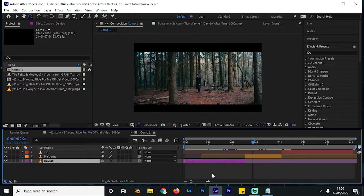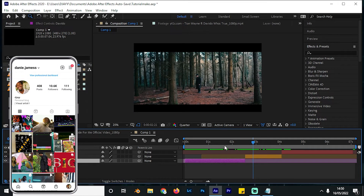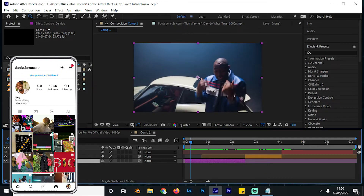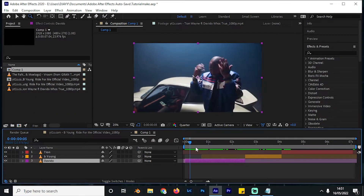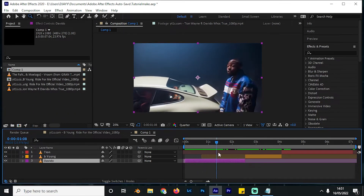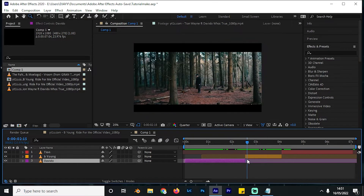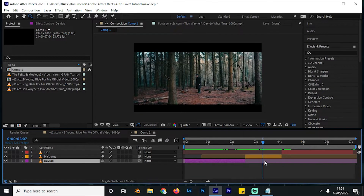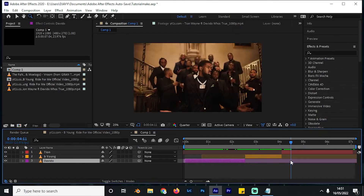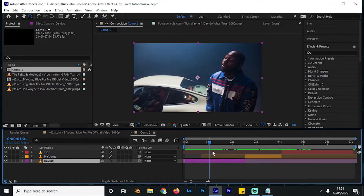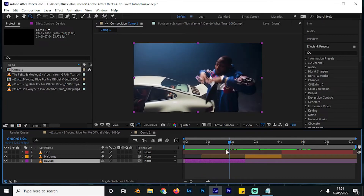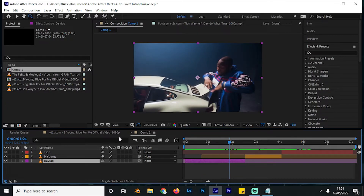We are on Adobe After Effects and I have these three clips right here. I've given them some names so that you can easily refer to them — the first clip has Davido, the second one has B Young, and the third one has T-On. We're going to transition between them using the effect I just showed.